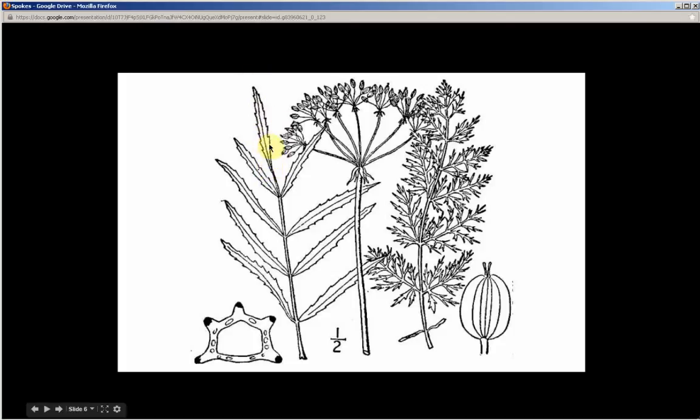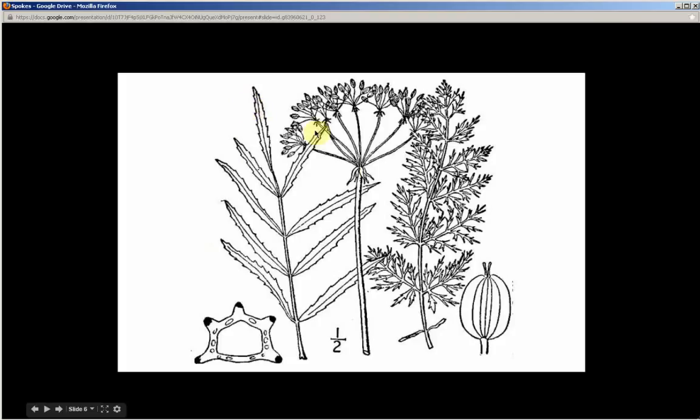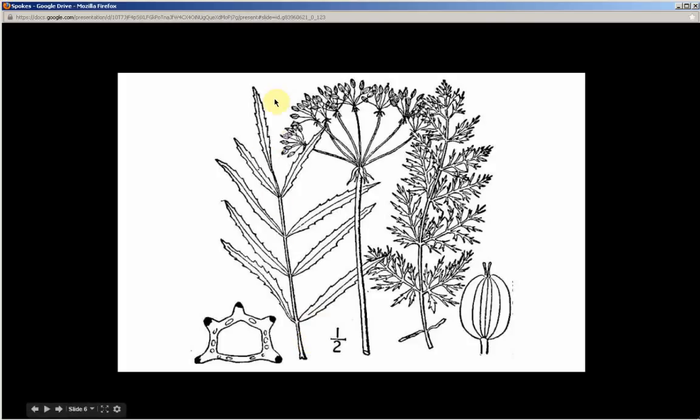Pinnate means feather-like. So as you can see this resembles a feather. So it's an odd pinnate, feather-like, compound, many parts, leaf. Rather than an even pinnate. An even pinnate will have two leaves coming out the tip.